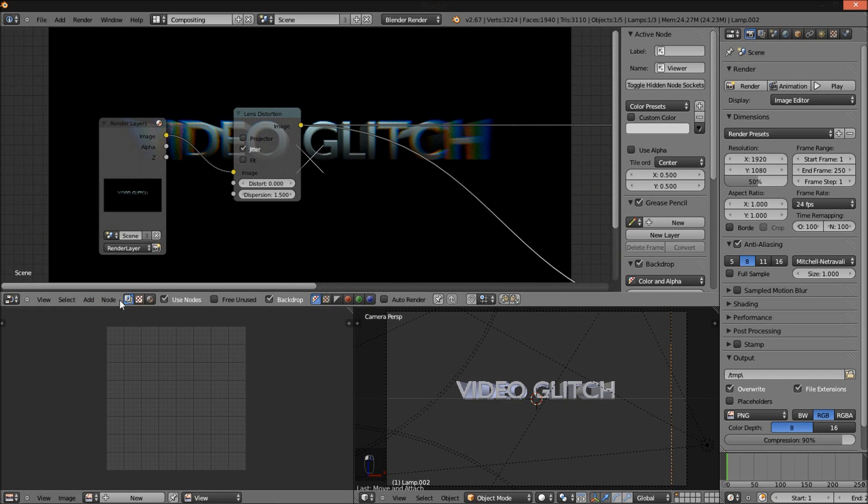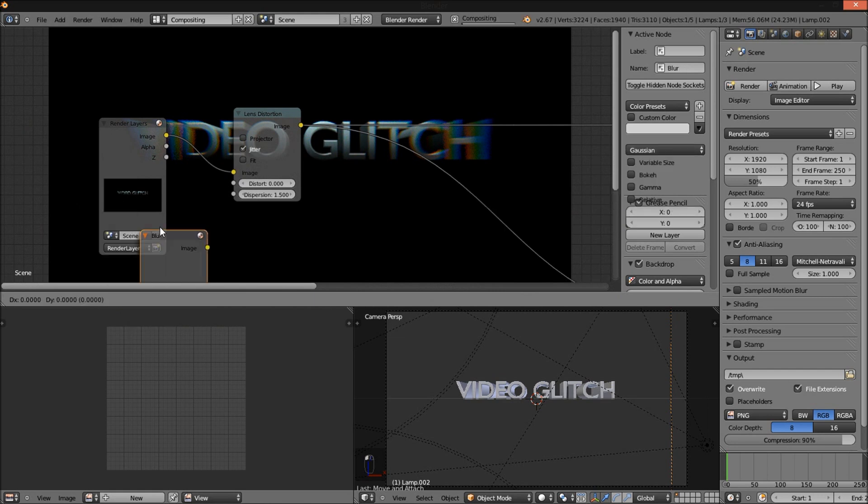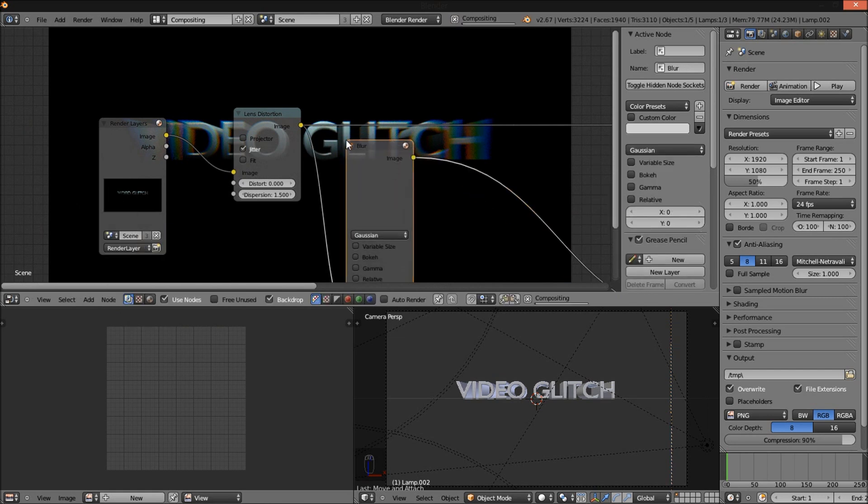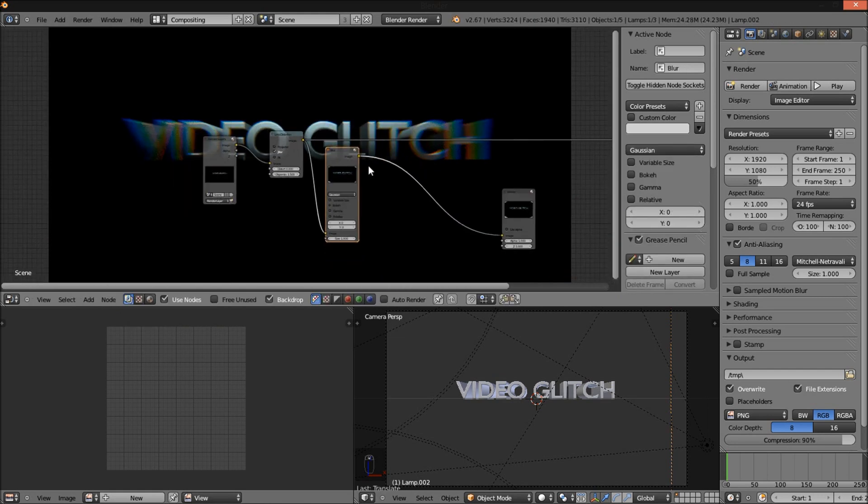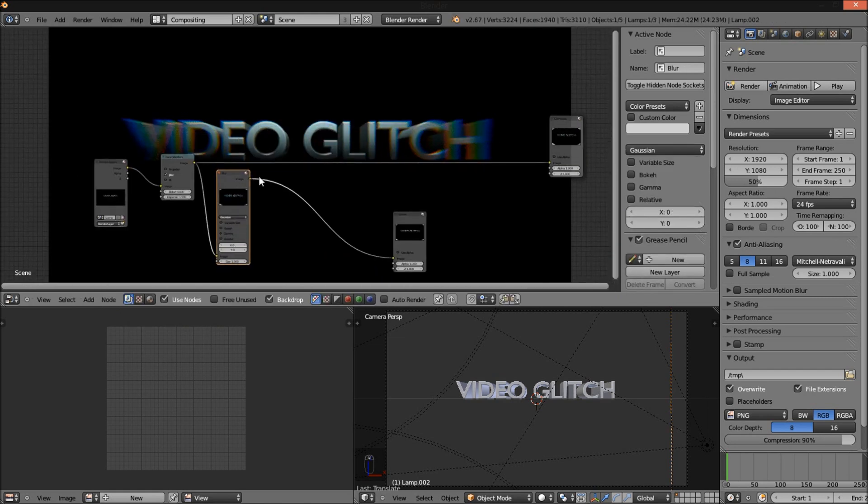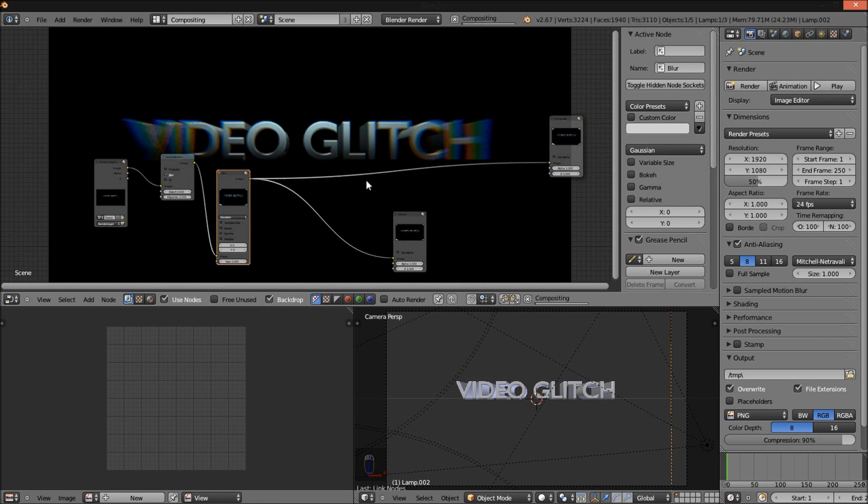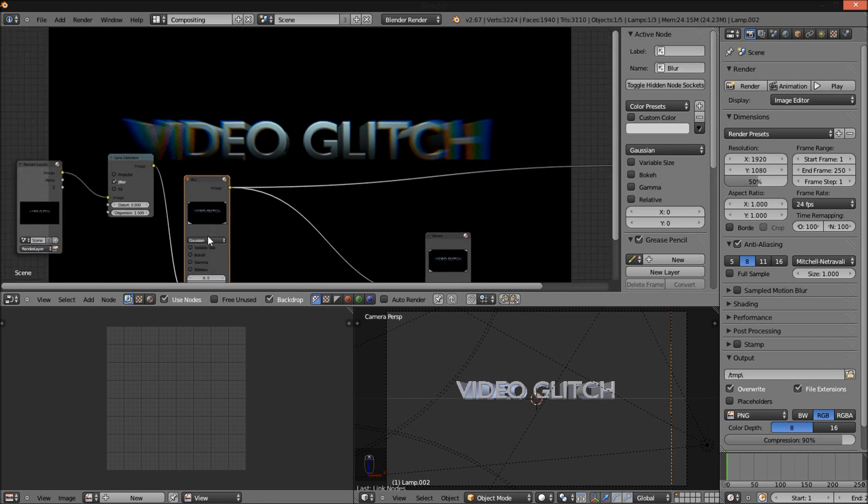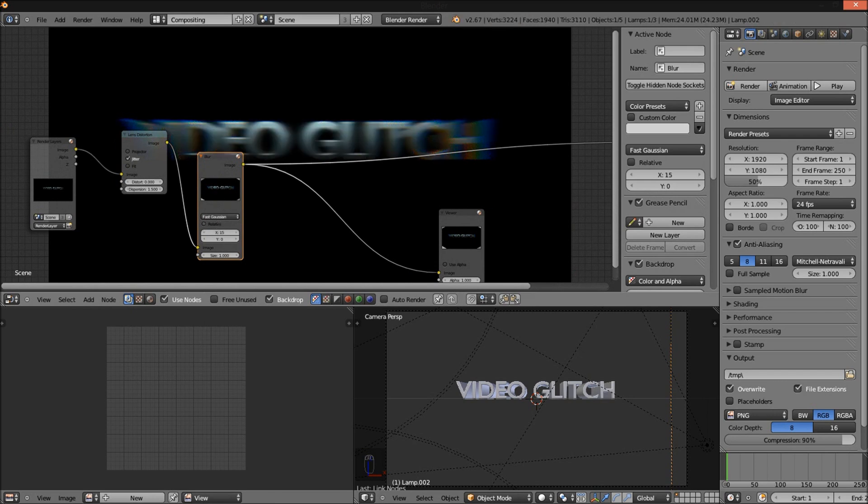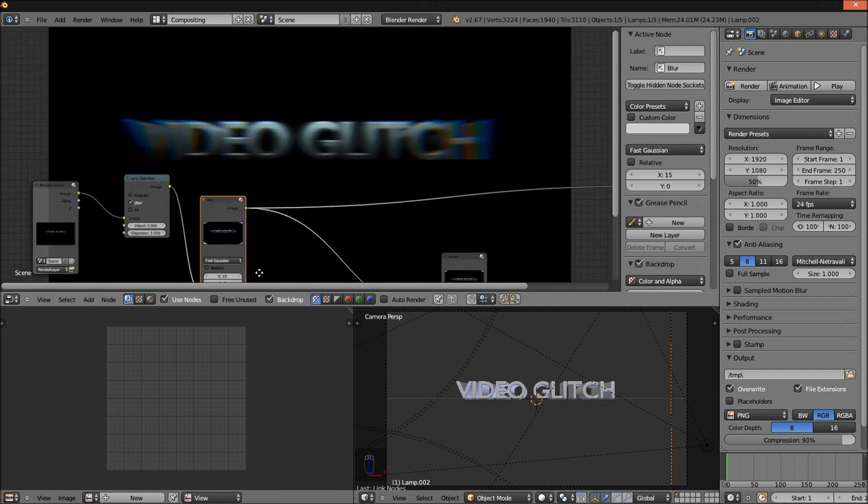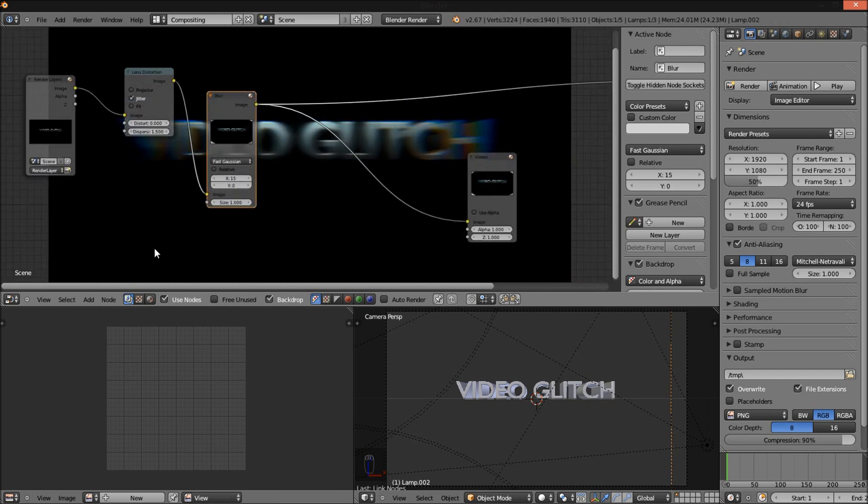Now add Filter Blur. Hook it up to our composite node. Change it to Fast Gaussian and blur by X on 15.